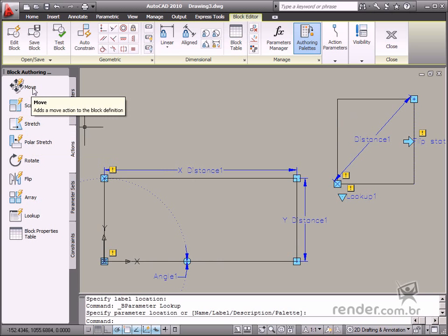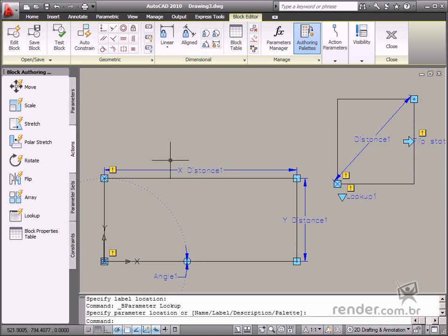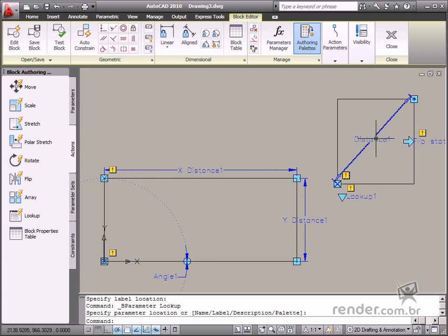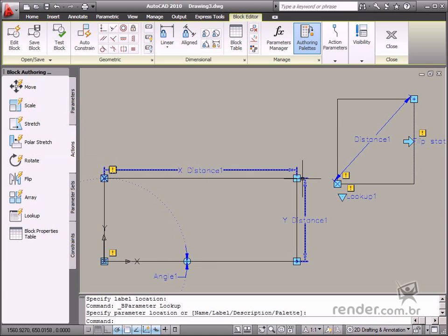The Move action moves a project block. The Point, Linear, Polar, and XY parameters can also apply this action.